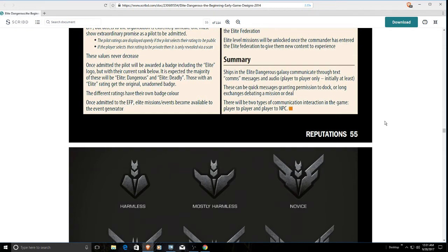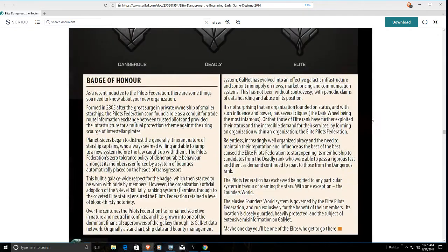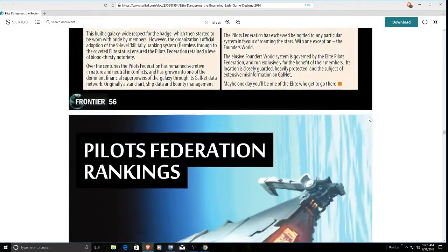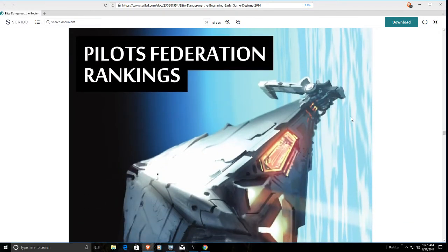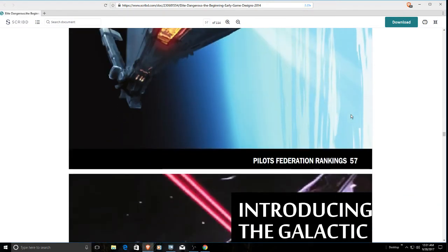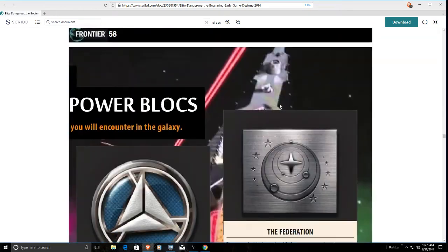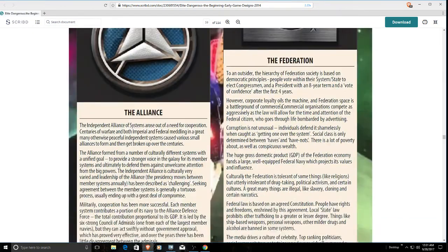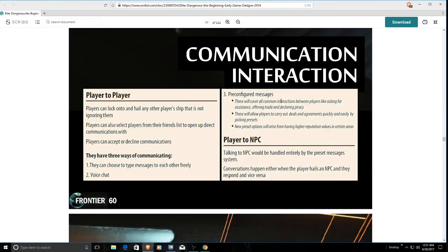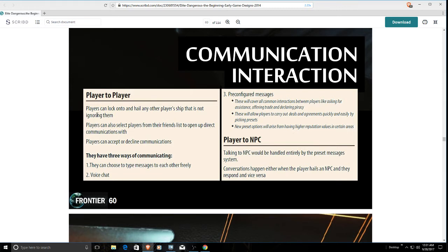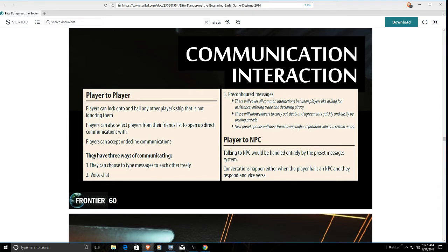Look at what was actually planned when we start talking about Pilots Federation ranking. This is just talking more about the Federation. But communication and interaction - player to player. Players can lock on to and hail other player ships that are not ignoring them. This is actually in the game. Players can also select players from their friends list and open direct communications. That's in the game. Players can accept or decline communications - at least for voice comms, that's in the game. They have three ways of communicating.